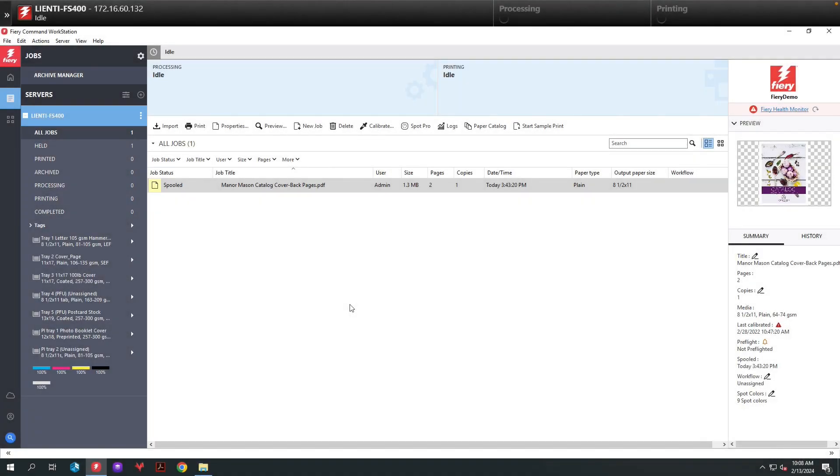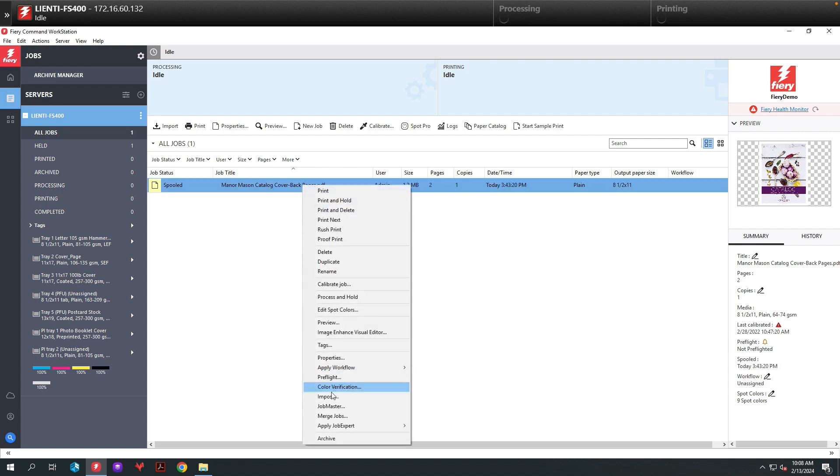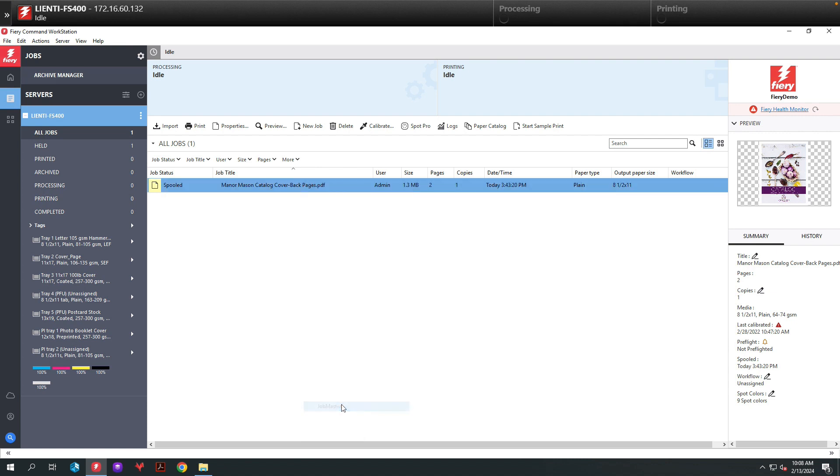In Command Workstation, I have a two-page job which is the front and back cover for the catalog. I'm going to right-click in this job and then go down and select Job Master.